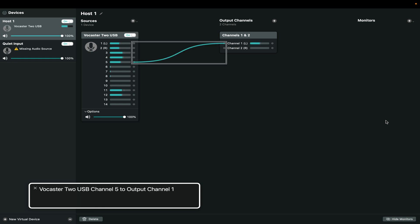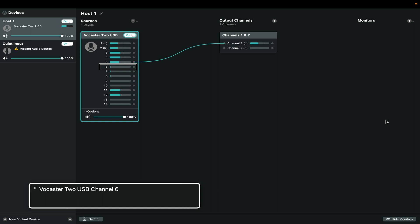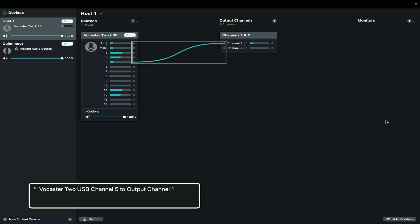So I'm going to add a wire that connects Vocaster channel 5 to output channel 1. And repeat that. Except I'm going to map channel 5 to output channel 2. And there's my host microphone.